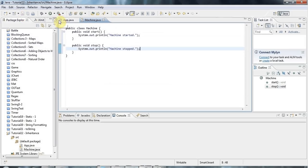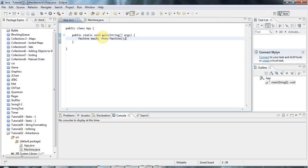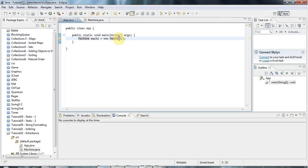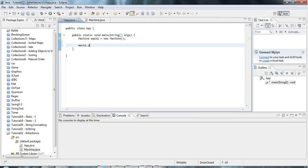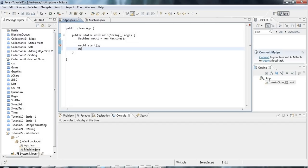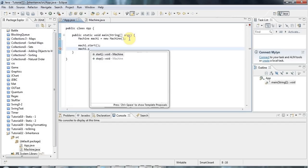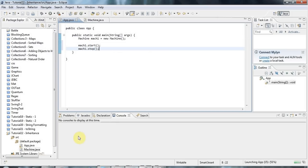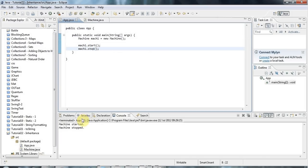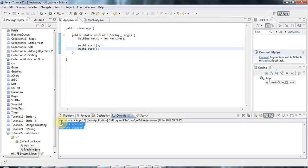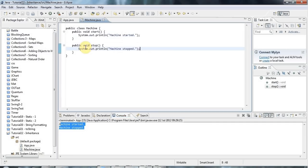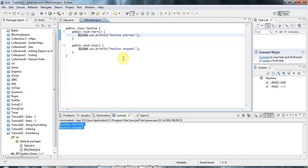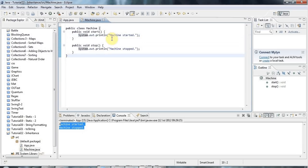I can now call those methods using this variable which I pointed at my machine object. I can say mac1.start and mac1.stop. Since those methods are just doing sysouts at the moment, if I run that, it's just going to display some stuff in my console here. You need to have a good grasp of defining methods and calling them before you move on to inheritance, otherwise you'll get confused.